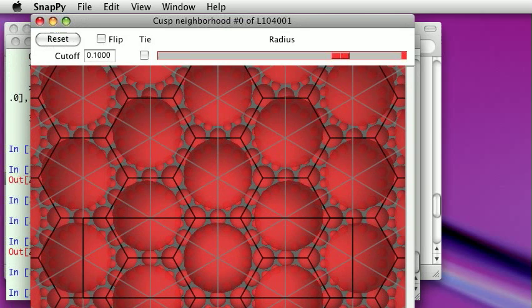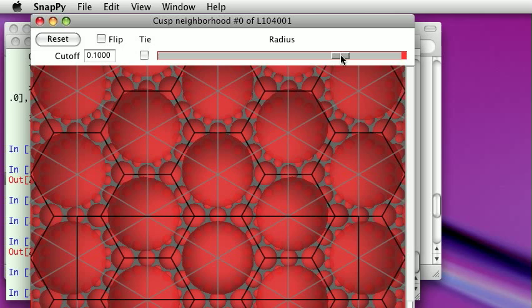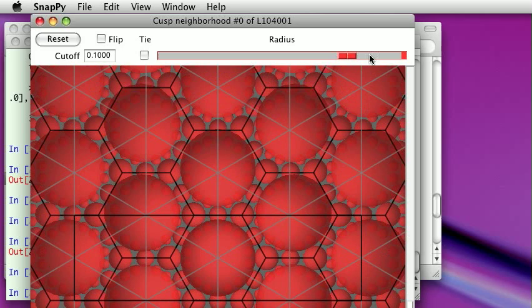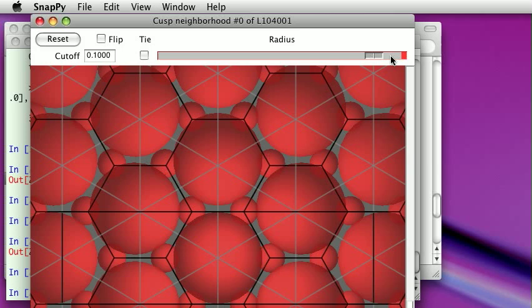Picture of the squirrel ball packing coming from the figure eight knot. We can adjust how large the squirrel ball is, blow it out to make maximum size until it just touches itself, like so.